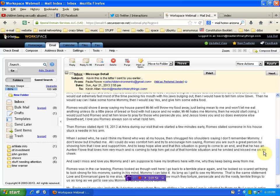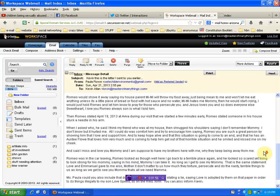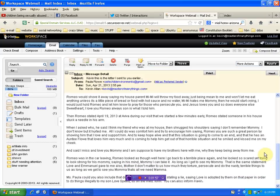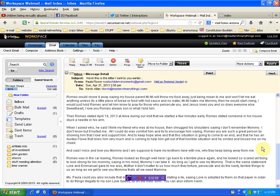Then Romeo stated April 19th, 2013 at Aviva during our visit that we started a few minutes earlier, Romeo stated someone in the house stuck a needle in his arm. When I asked who, he said, I think my friend who was at my house. Then shrugged his shoulders saying, I don't remember, Mommy. I don't know, but it hurt me.